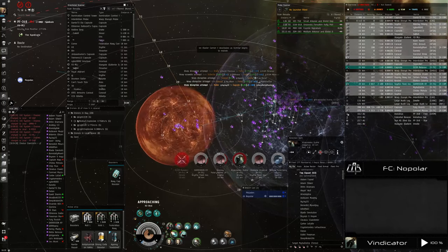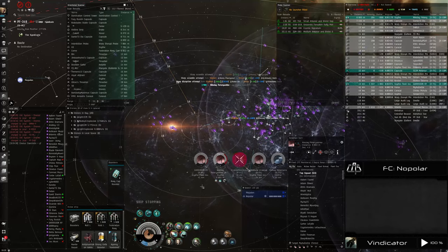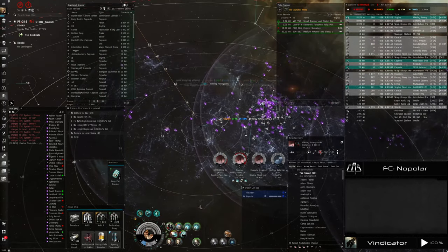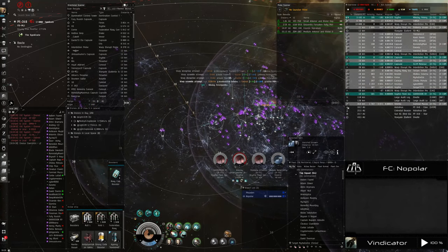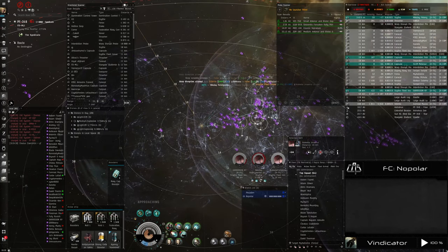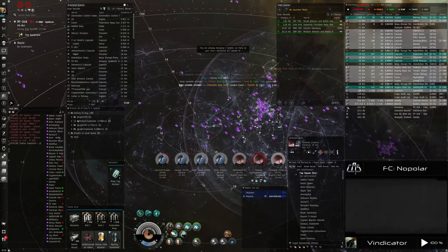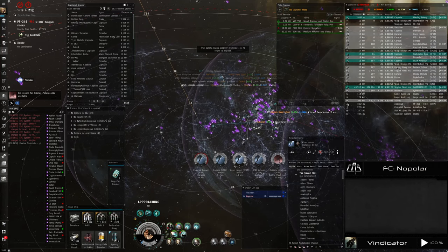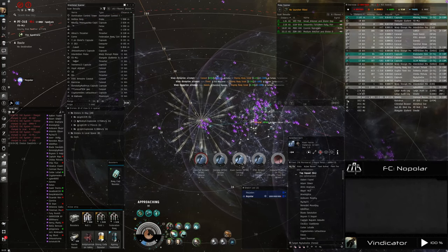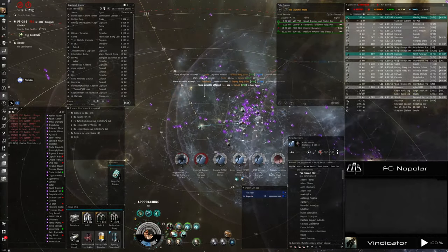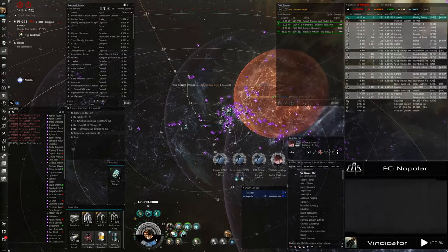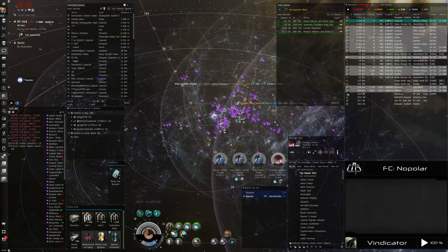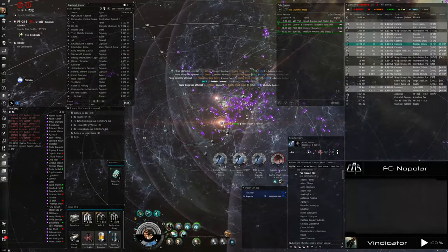MyXA is next. Then we are taking the Brutex. The Brutex is already dead. MyXA in the Ferox is primary. After him we are taking the Navy Osprey. Scram on the Navy Osprey. Careful. Point on Tika. Ferox is dying. Then the Navy Osprey is next. Secondary is the Fleet Scythe. The Scythe Fleet issue is next. Then we are taking the Caracals. KSE is the secondary in the Caracal.